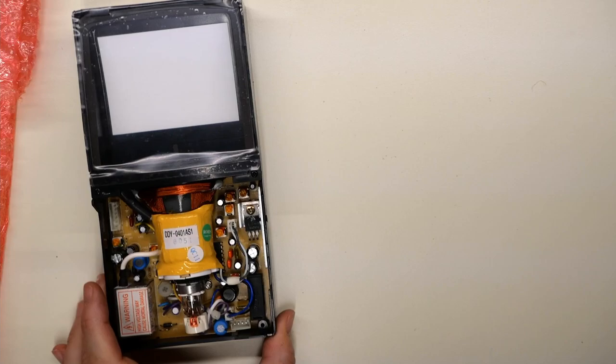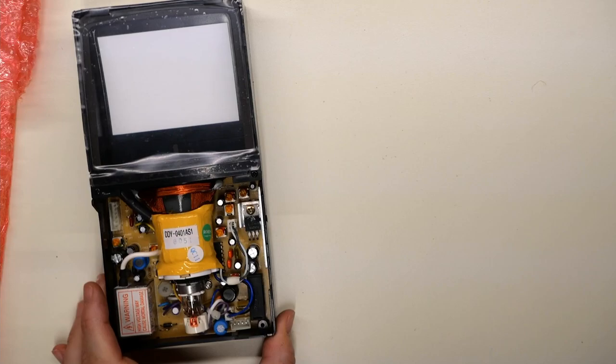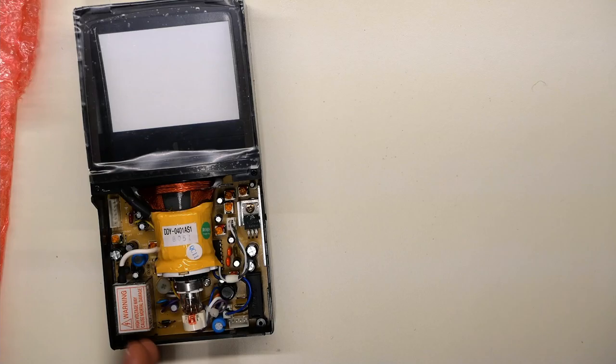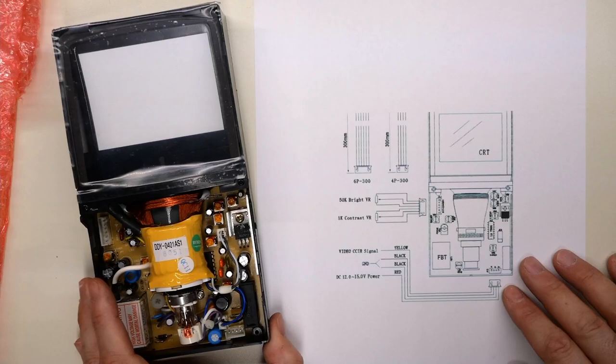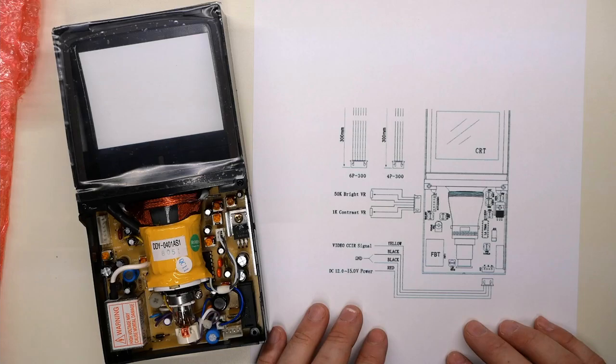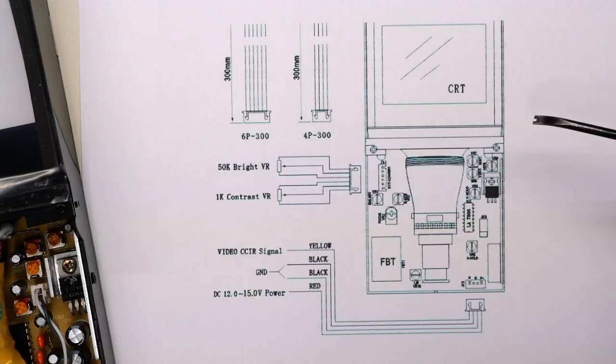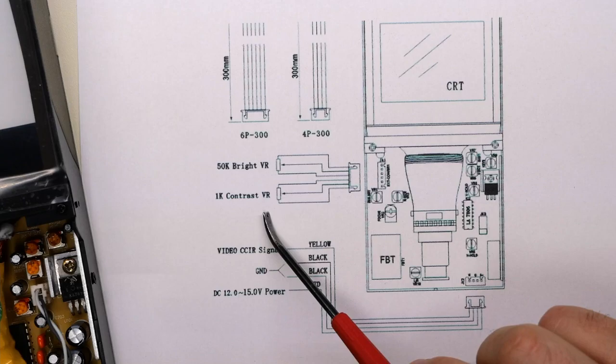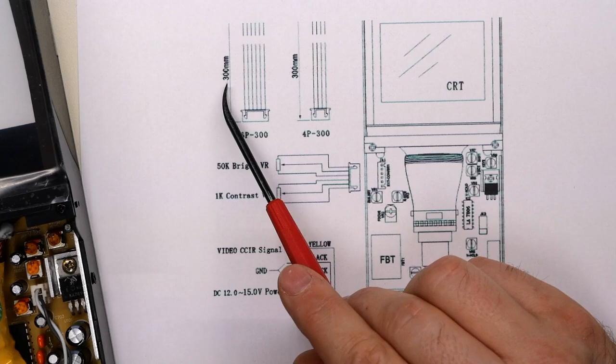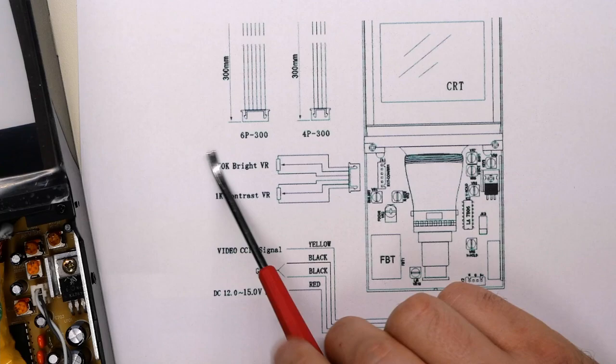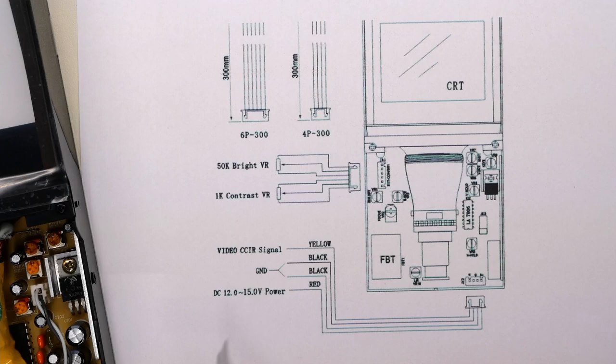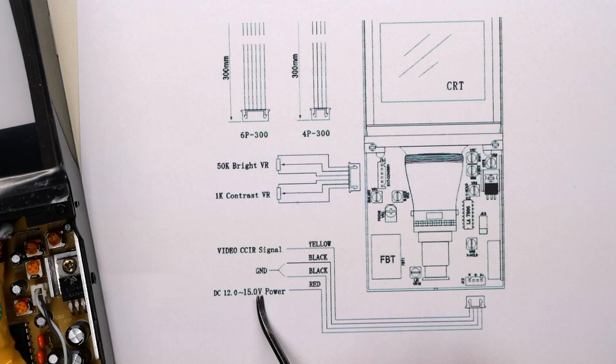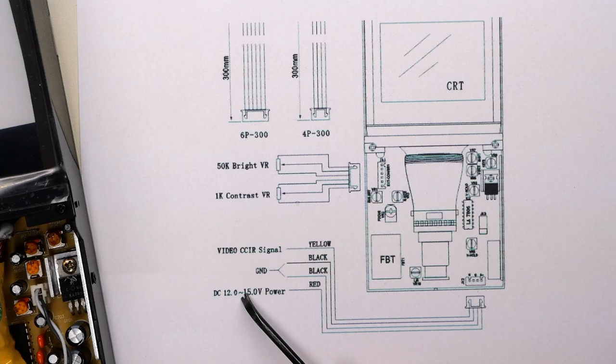So the first thing I need to do is figure out how to get this hooked up to power, video input, and also the brightness and contrast controls. Now, I've printed out the little schematic that was on the listing, didn't even come with any paperwork whatsoever. So I'm glad at least this was available. So the little CRT has two connections. It has a six pin right here, and that's for a 50k potentiometer for brightness and a 1k potentiometer for contrast. And then down here is a four pin connector, and it's got the video signal and two grounds. And then it has DC input, 12 volts to 15 volts.